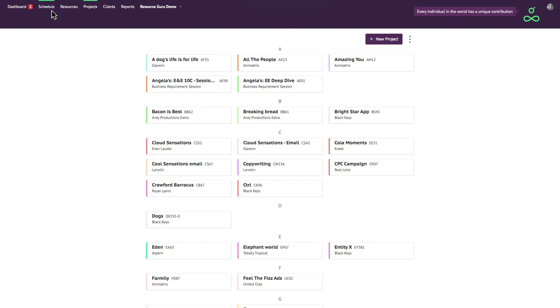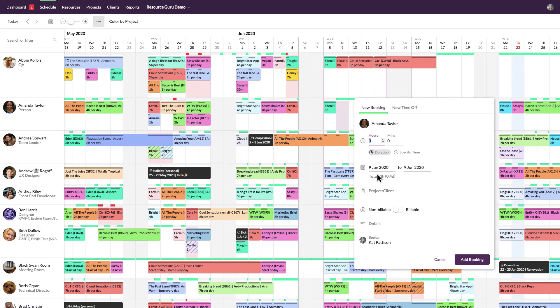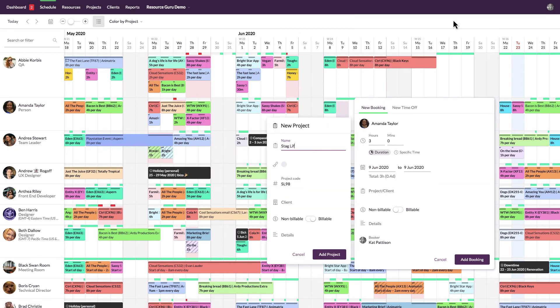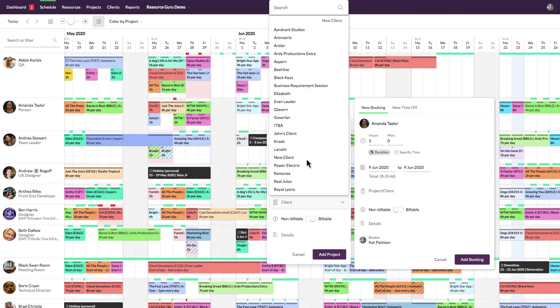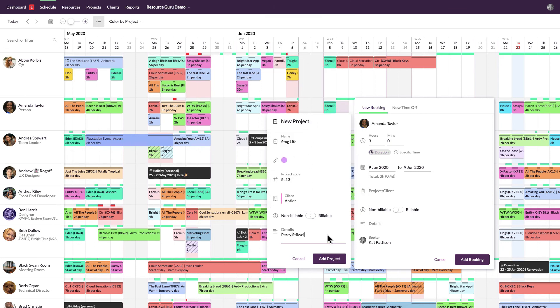You can also create projects and clients right within your schedule. When you create a new booking, just click New Project or New Client. Fill in the details and then click Add Project.